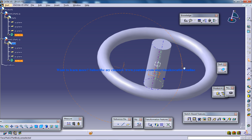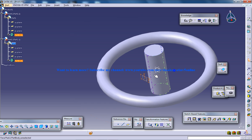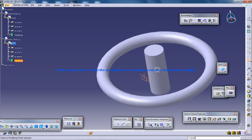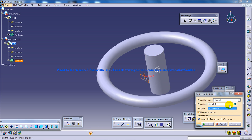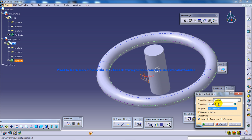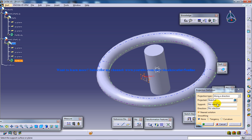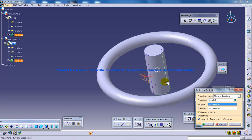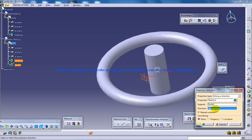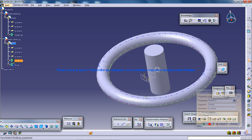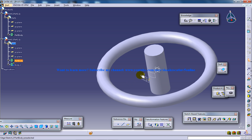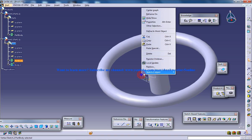I'm going to use the project command which is in the wireframe and surface design but I'll use the power input tool. You can use this tool or else you can go to the wireframe and surface design and do that. Along direction, support, this is my support and direction is this. Click OK and you have your projected.